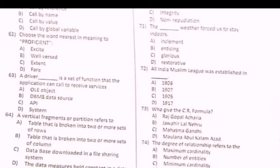Profession — option B is the right option. Next question: A driver is a setup function that the application can call to receive services. Isme option D correct.